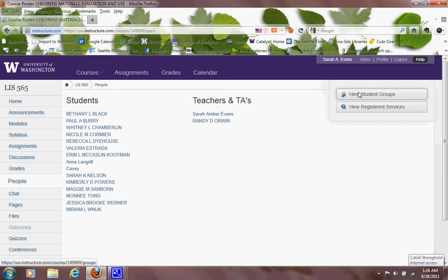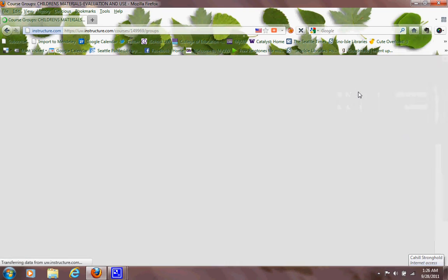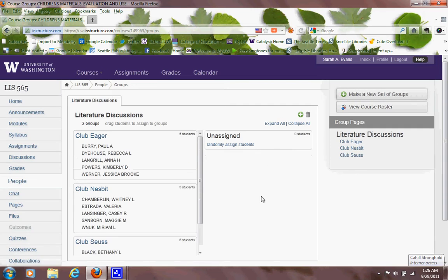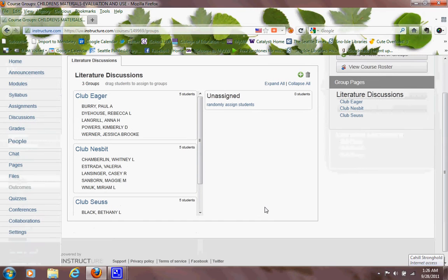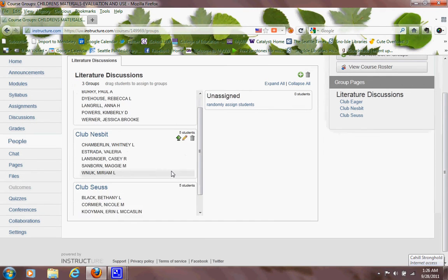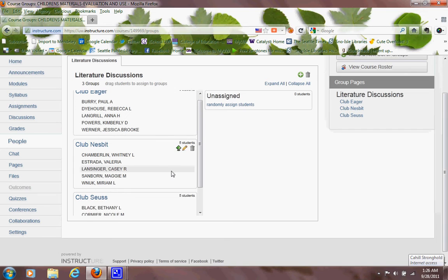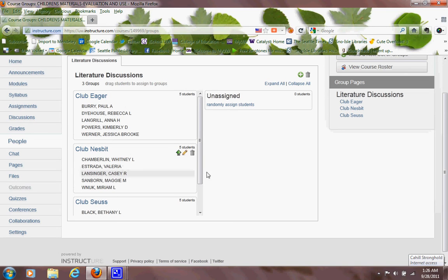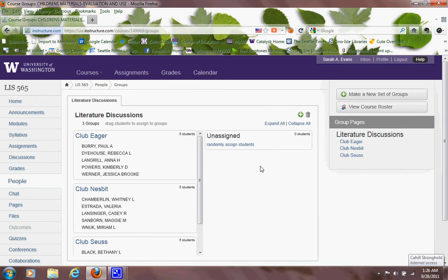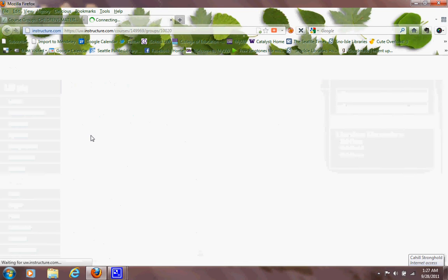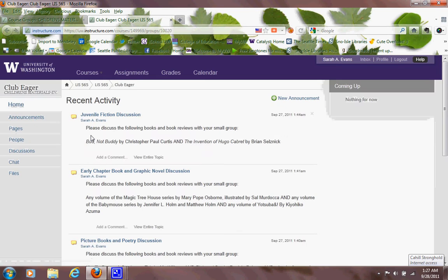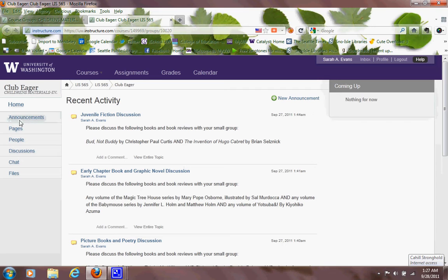And if you click on the title, for example, I'll click on Club Eager, that actually gets you to a separate homepage for your particular group. And the main thing for that is going to be the discussions. You can also have a little chat, but you have these discussions that you will be doing and you're responsible for responding to by clicking Add New Entry.